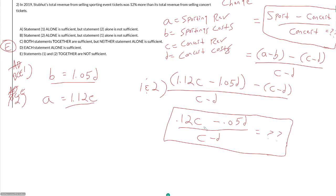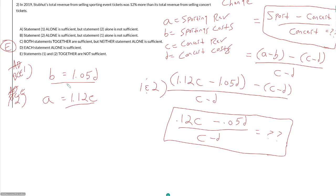We are left with our C and D. So really, we are able to get everything in terms of our concert revenue and our concert costs, but to answer this we would have to know something about our concert revenue in terms of our concert costs, which we don't know. So E is our answer. So let's continue working with some more of our percent translations in the next few videos.